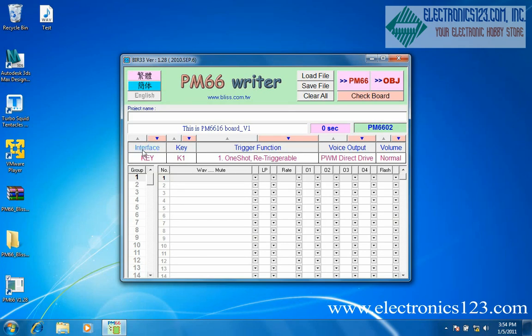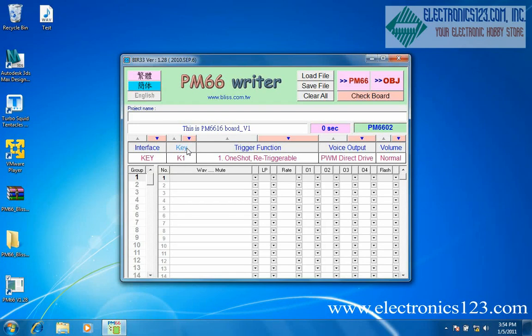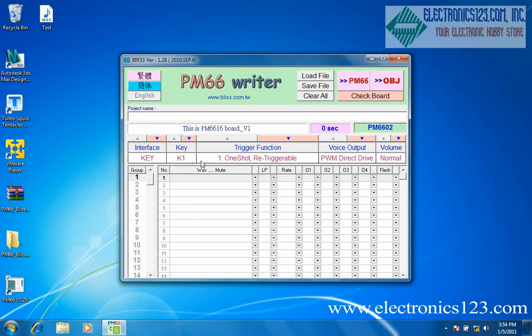Make sure the interface is set to key. Under key, this is where you select the button that will correspond to the message that you want to play. In this case, we're just going to select K1 for the first key.